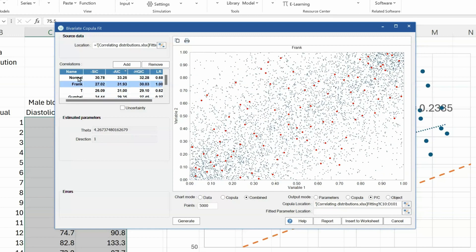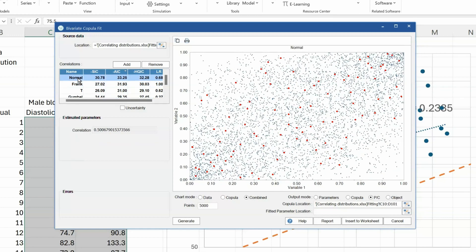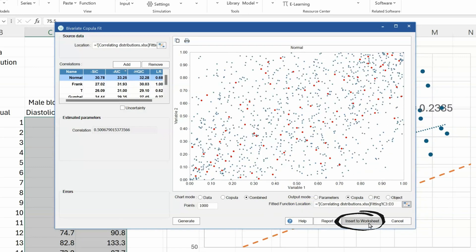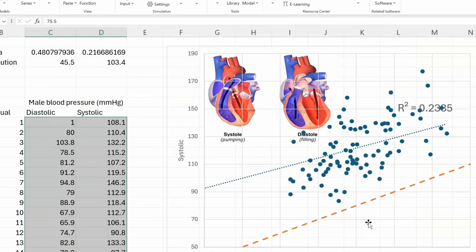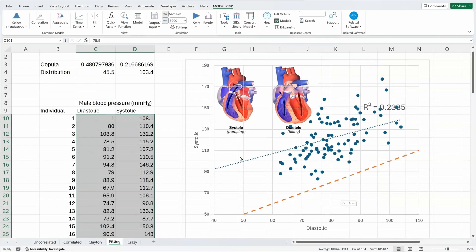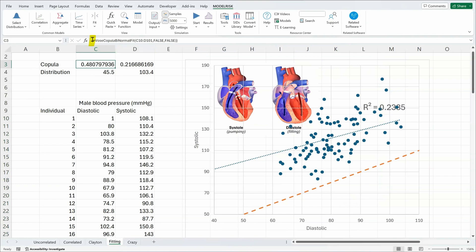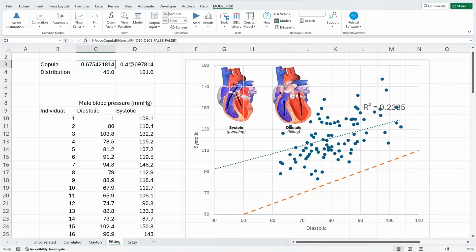Once I've selected which of these copulas I want to use, so I will use the normal copula, I select where I want to put the copula location, insert to worksheet, and you'll see a bivariate copula has been placed into these cells. If I hit the F9 key you will see the random values are changing.